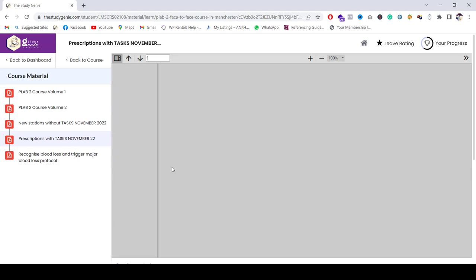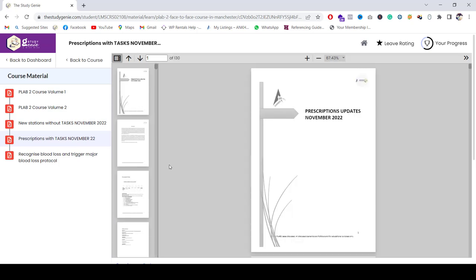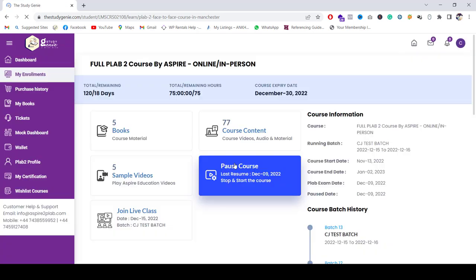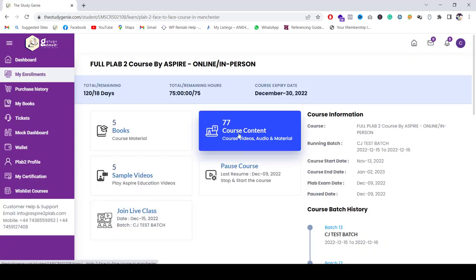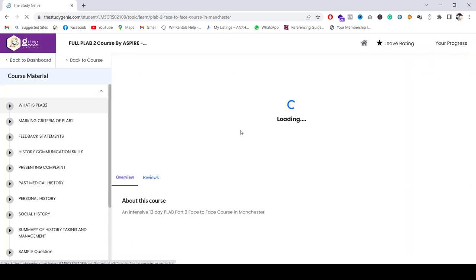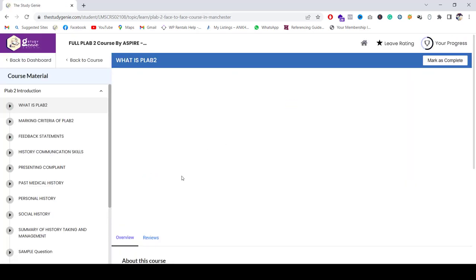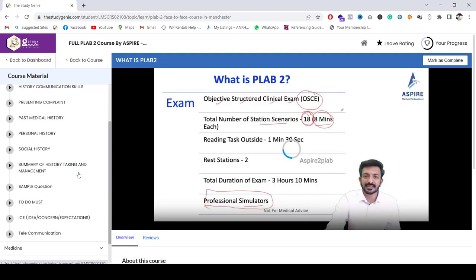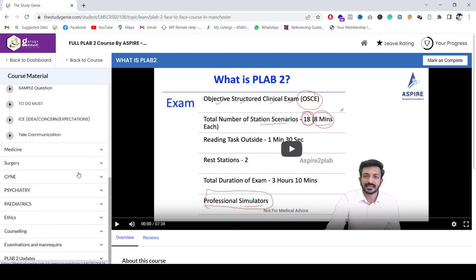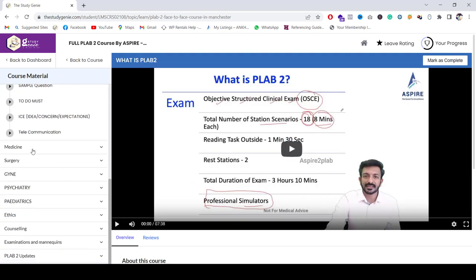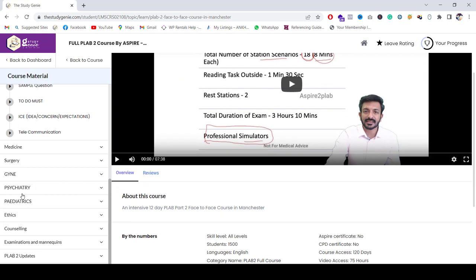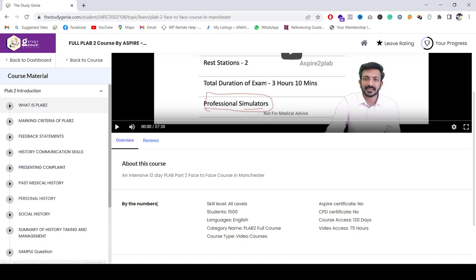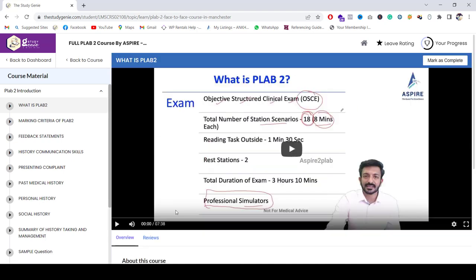Now going back to the course, as you can see here, there's 77 files. So these are the videos of the full PLAB 2 course, including medicine, surgery, gynecology, psychiatry, pediatrics, ethics, counseling, examinations, and updates as well. And here you can click on the play button and it will start the video.